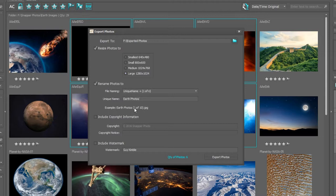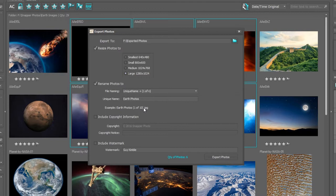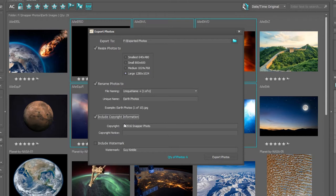As you can see as displayed at the bottom here, it's going to be earth photos one of ten, so there are ten photographs selected. I can include my copyright information or choose to exclude. As a photographer, I like to include my copyright information so at least the people receiving these files know where it comes from and who was the original artist.